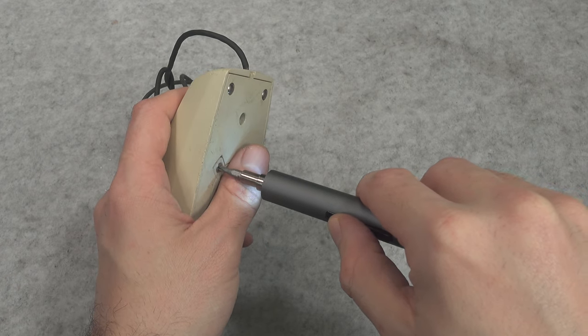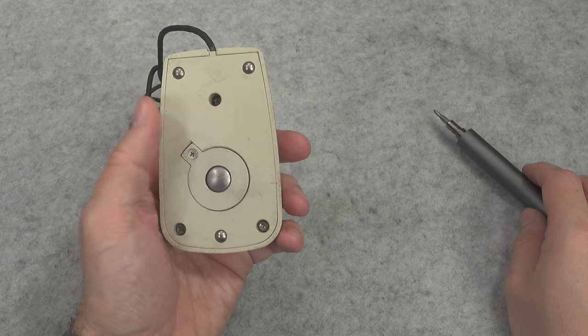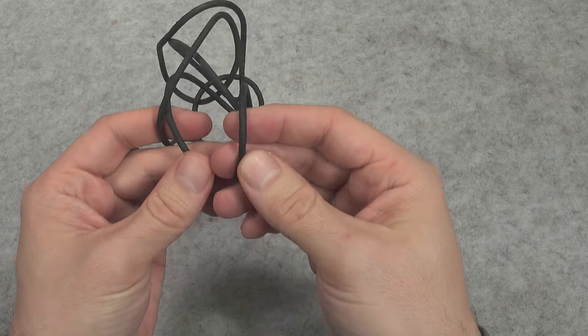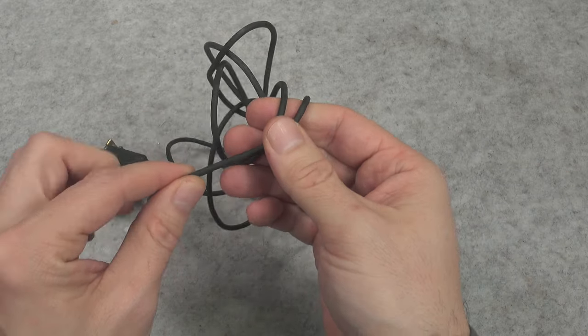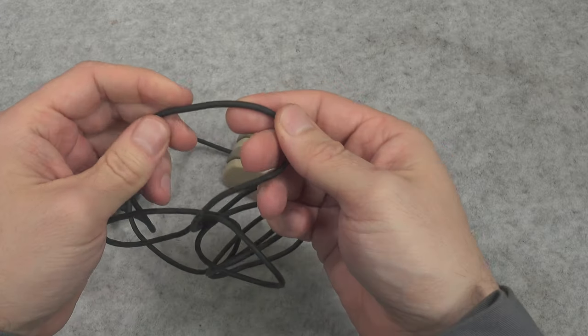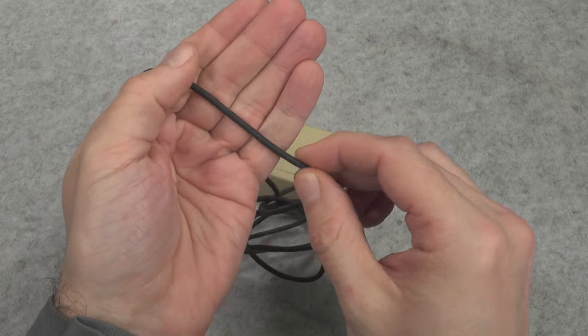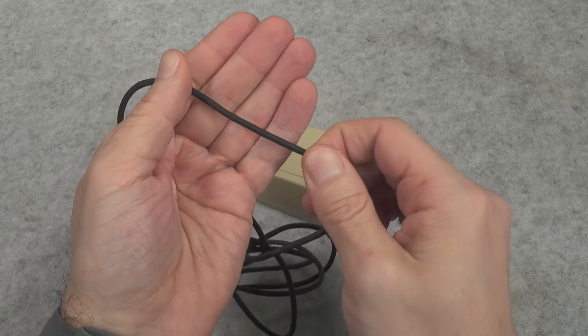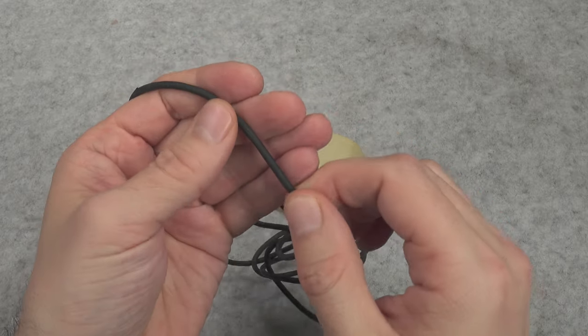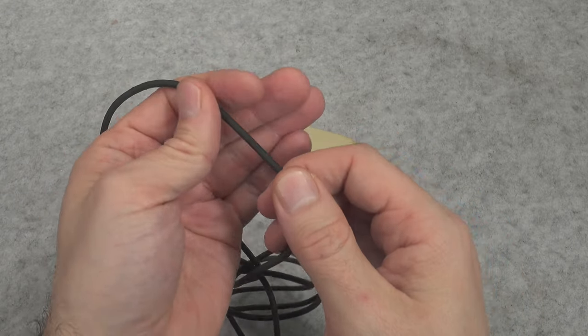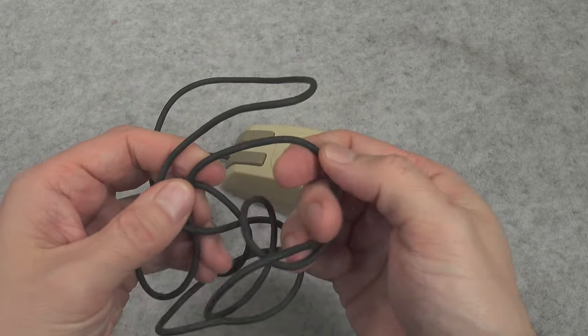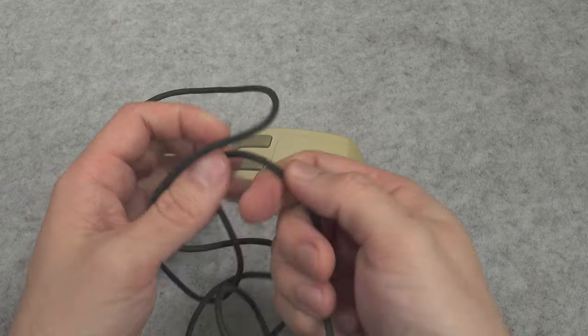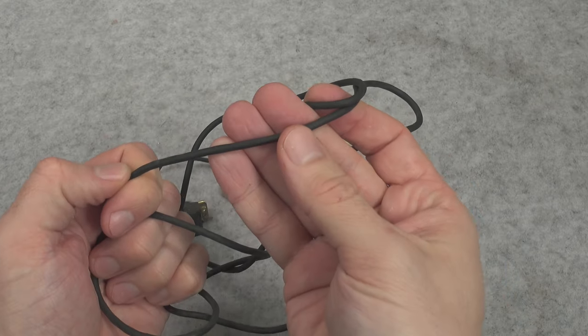Also, if we take a look at the wire, it is quite different from the regular computer ones you can find. It's got a really interesting texture that to some extent reminds me of wires used on Apple products.